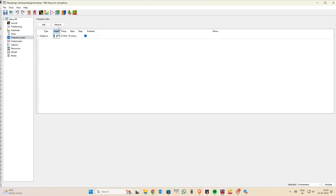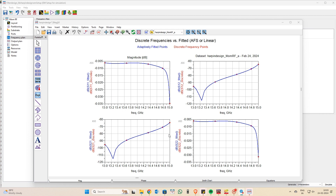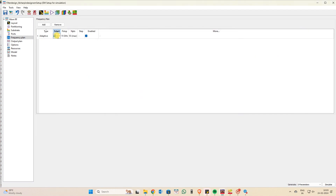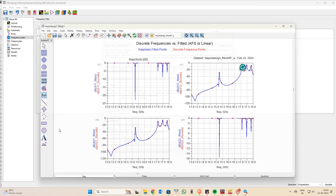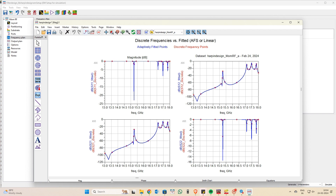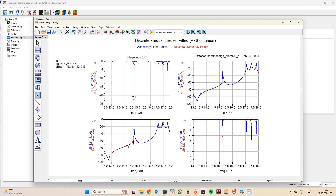Go to ports to verify port assignments, then set up the simulation type — whether adaptive, linear, or another type — and configure the number of frequency points. Click Simulate and wait for it to complete. Viewing the S11 and S21 plots, I did not get ideal results because the frequency is high and I used a lower-order hairpin filter. If FBW is too small it will be problematic; a larger FBW is preferable. The insertion loss at 15.24 GHz is very poor, so tuning is required.